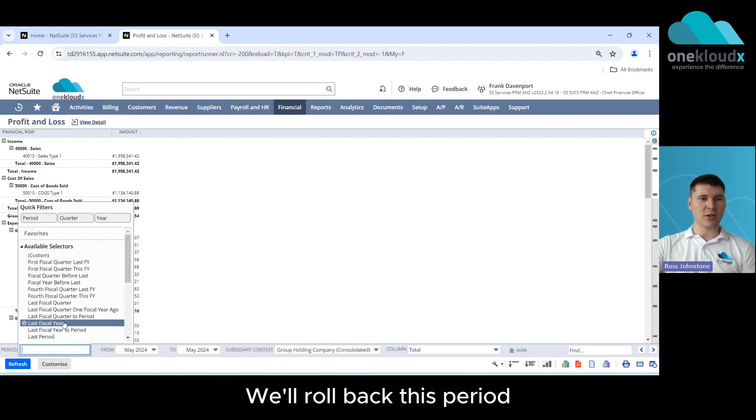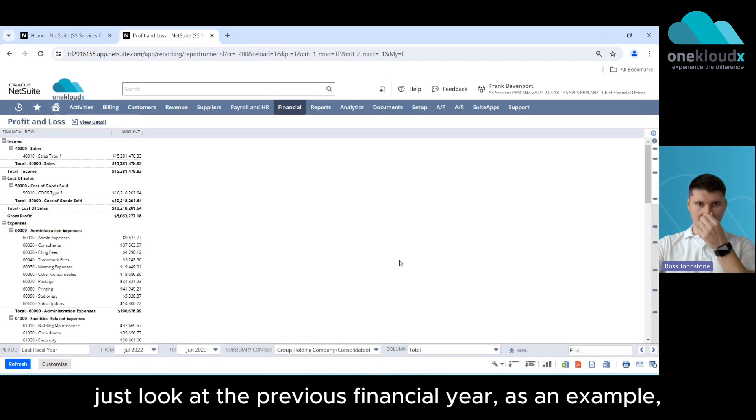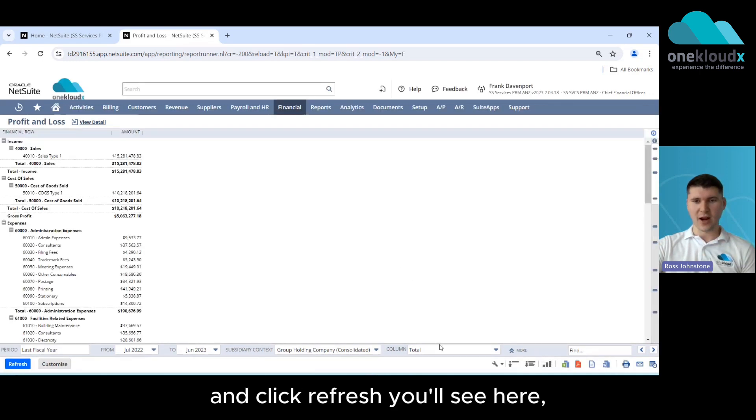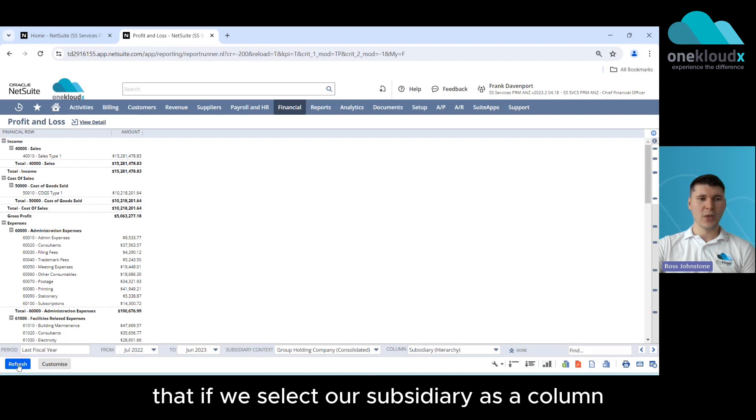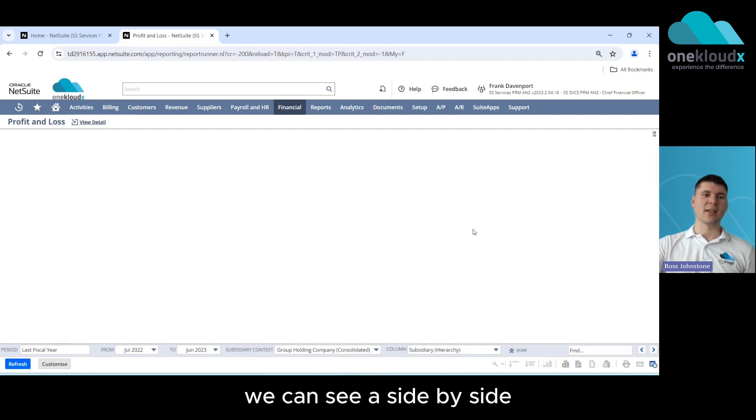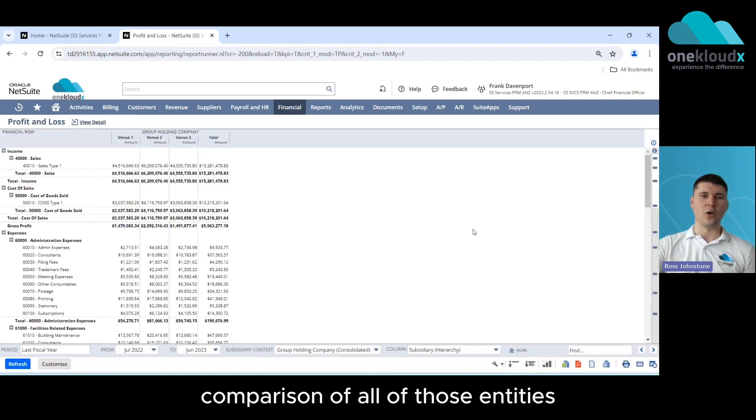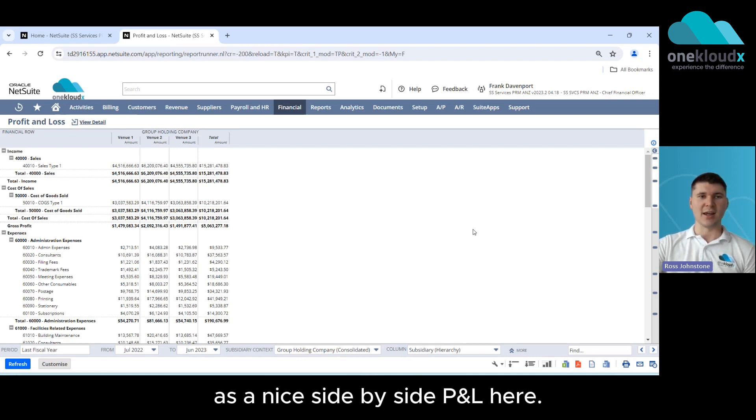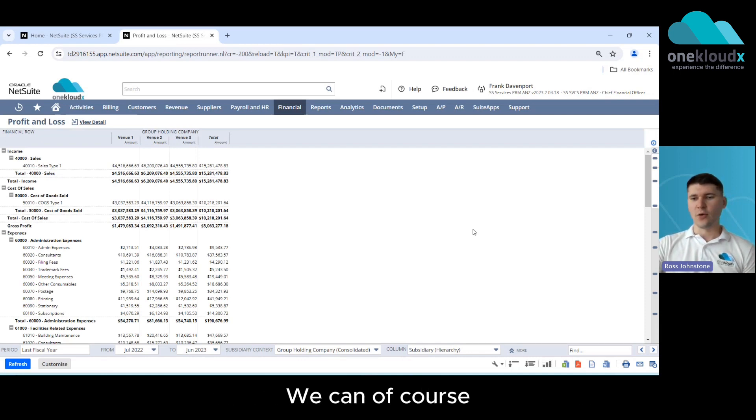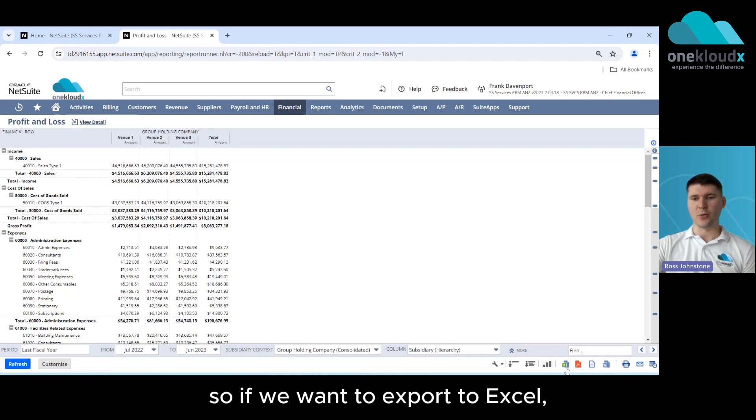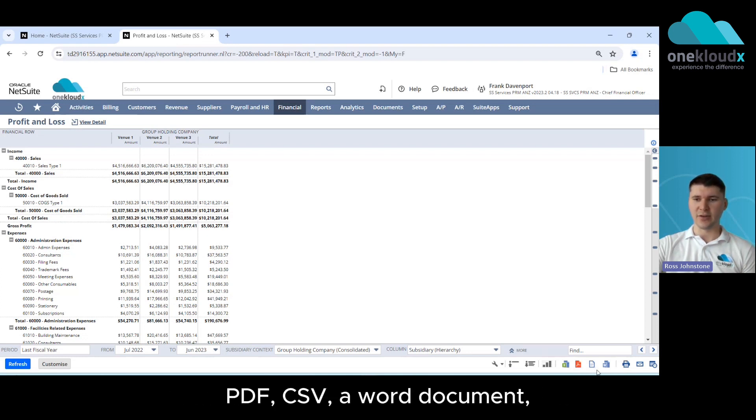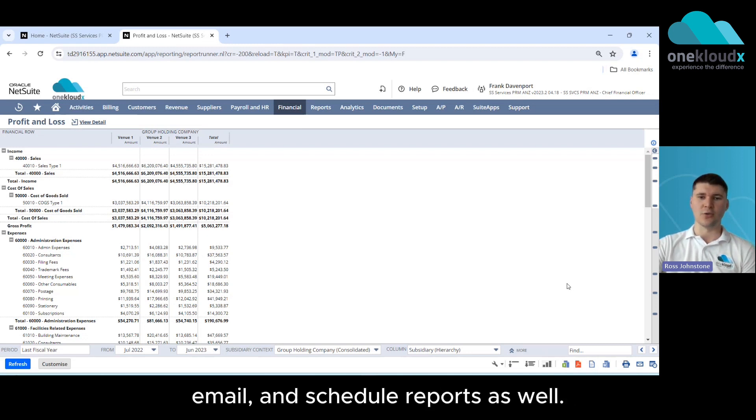So if we roll back this period, just look at the previous financial year as an example and click refresh, you'll see here that if we select our subsidiary as a column we can see a side-by-side comparison of all of those entities that we've got as part of our group structure as a nice side-by-side P&L here. We can take this data out of the system as well so if we want to export to excel, pdf, csv or word document we can do so as well as being able to print, email and schedule reports as well.